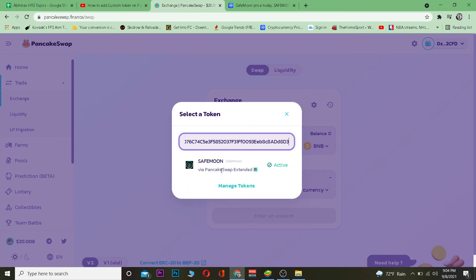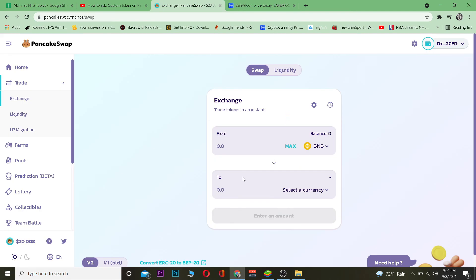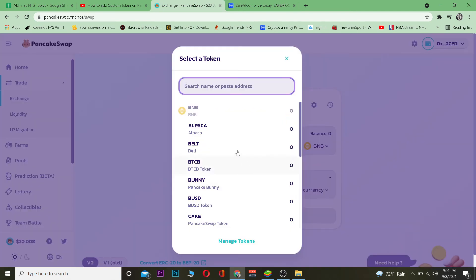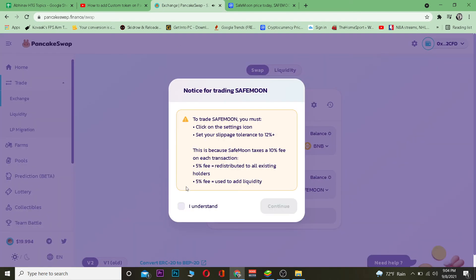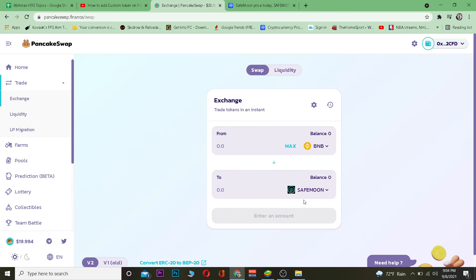After pasting the wallet address, as you can see, SafeMoon via PancakeSwap appears. I can just click on it and click Activate. After doing this, it's going to be added. Clicking on 'I understand' and then continue, and as you can see, it has been added.